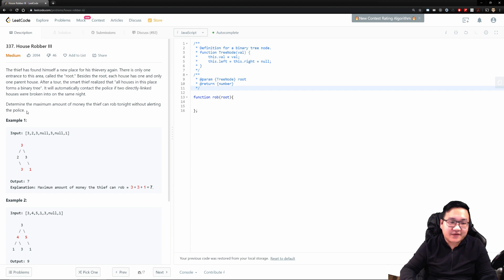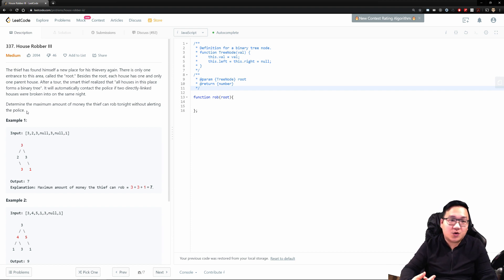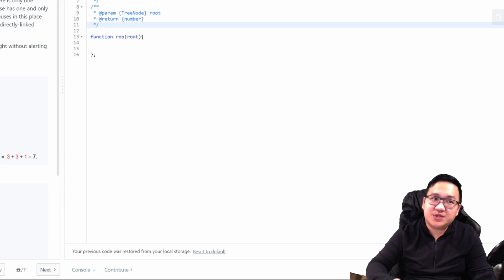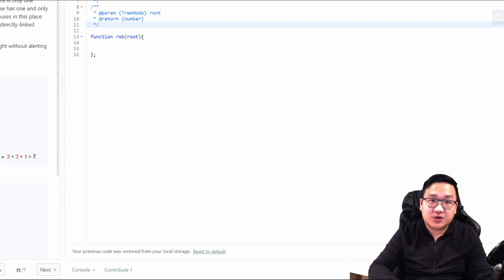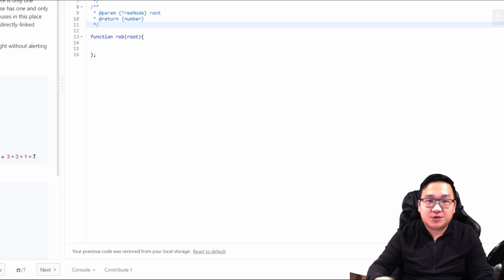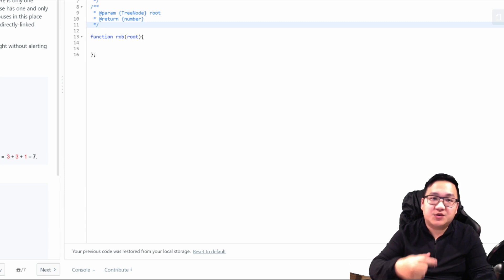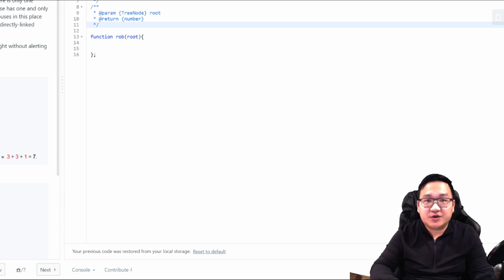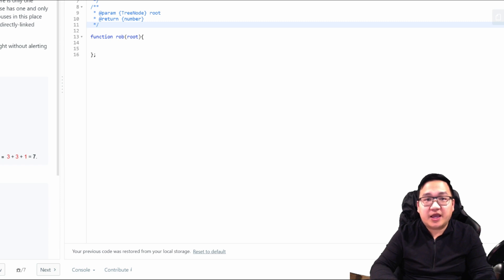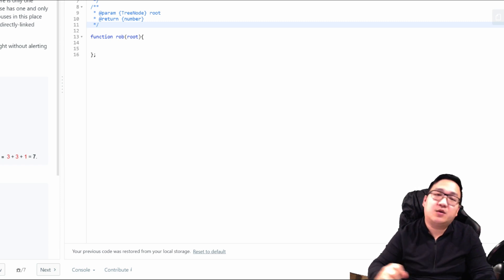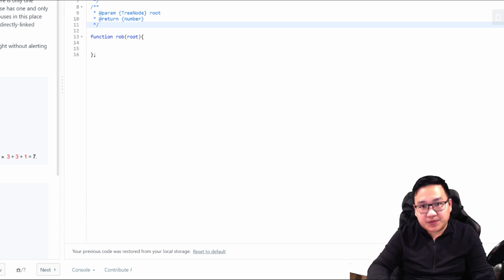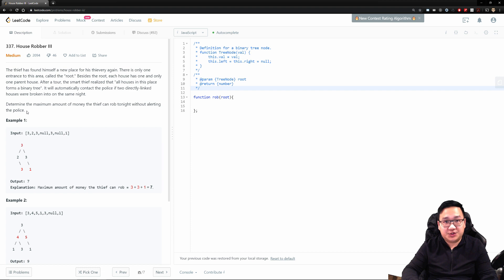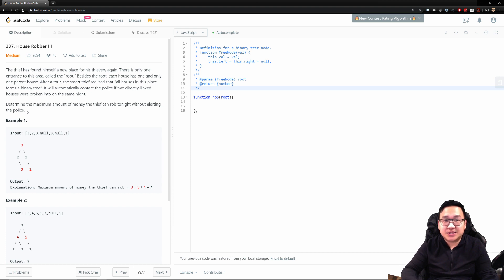After a tour, the small thief realized that all houses in this place form a binary tree. Some of these questions really trigger me because they're trying really hard to butter up a story, but then yet they use terms like binary tree and root. Let's continue to read. It will automatically contact the police if two-directionally linked houses were broken into on the same night. Determine the maximum amount of money the thief can rob tonight without alerting the police.